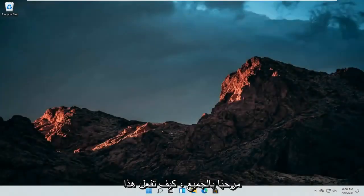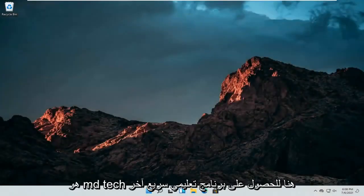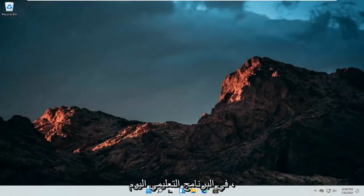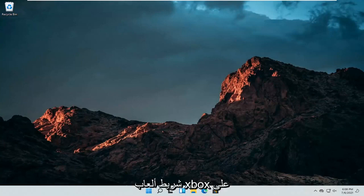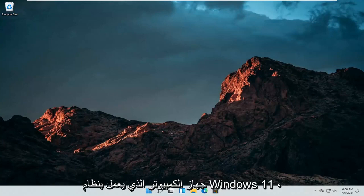Hello everyone, how are you doing? This is MD Tech here for another quick tutorial. In today's tutorial, I'm going to show you guys how to turn off the Xbox Game Bar on your Windows 11 computer.